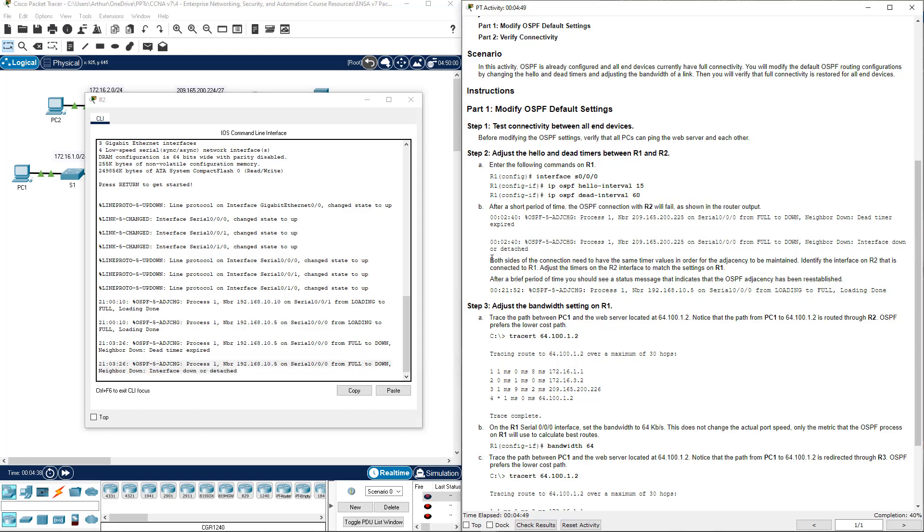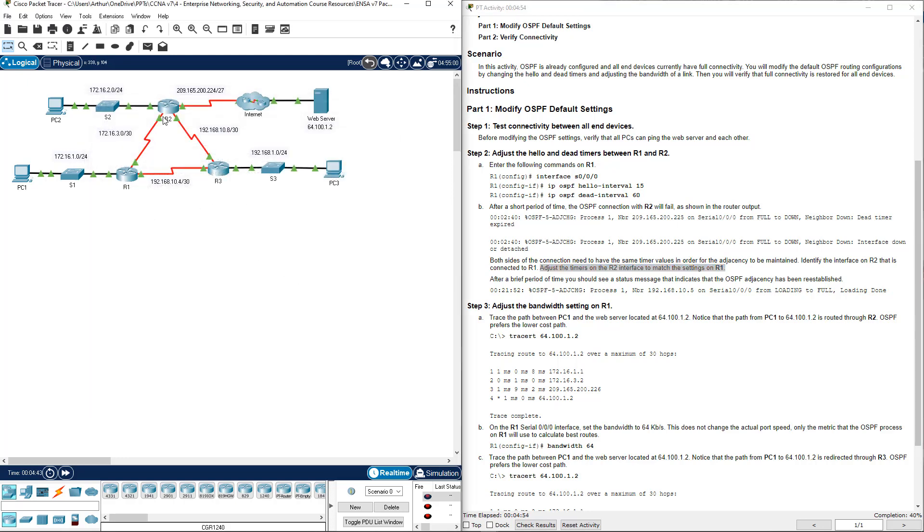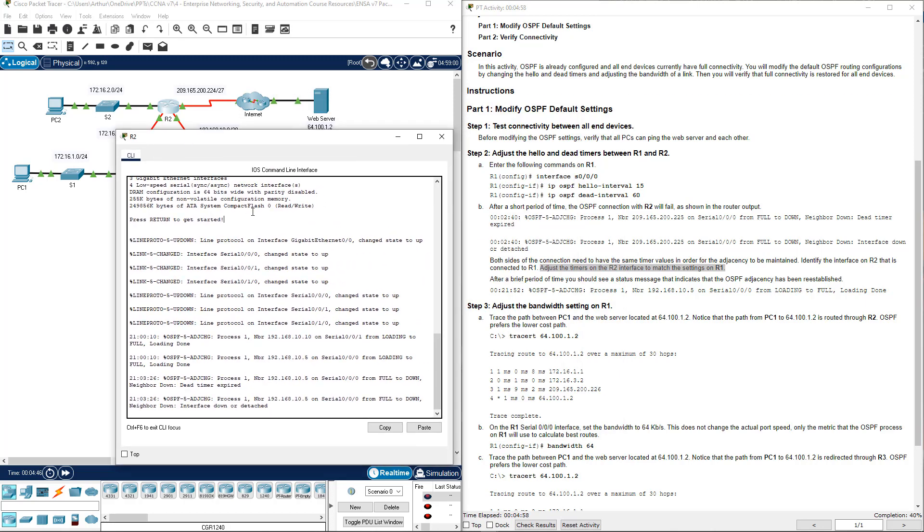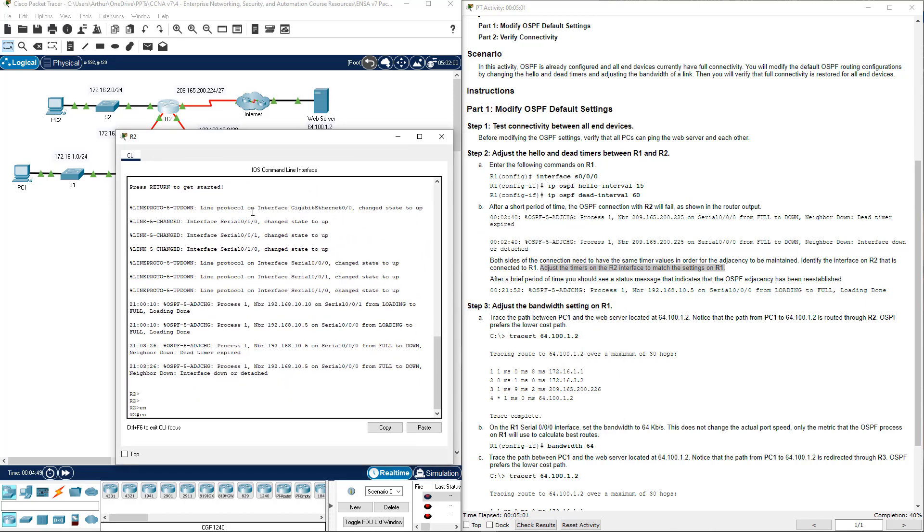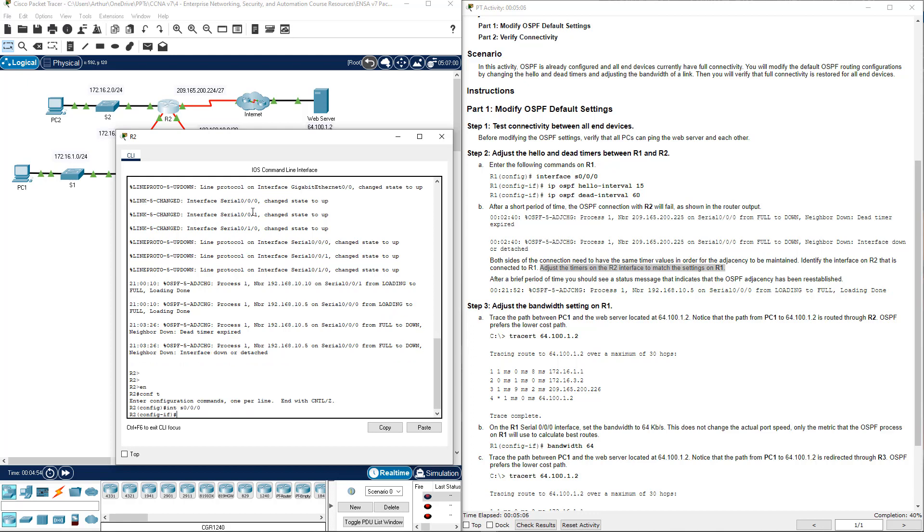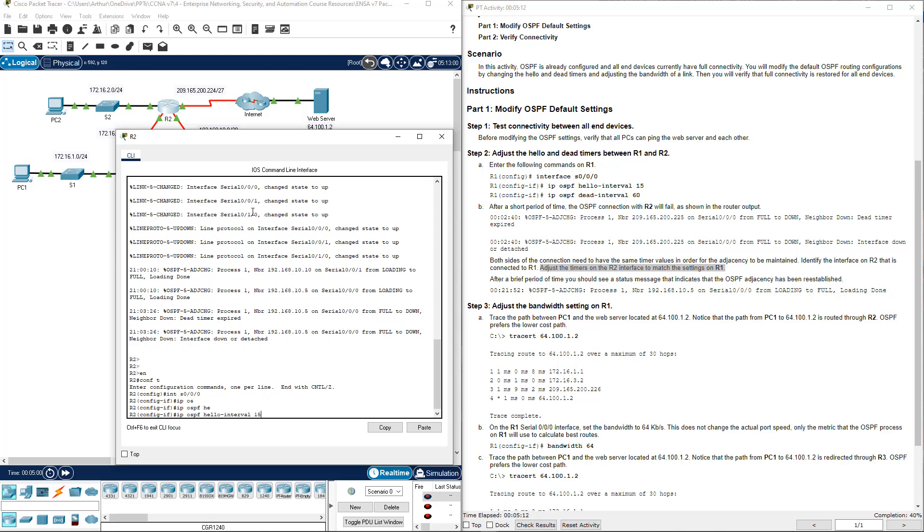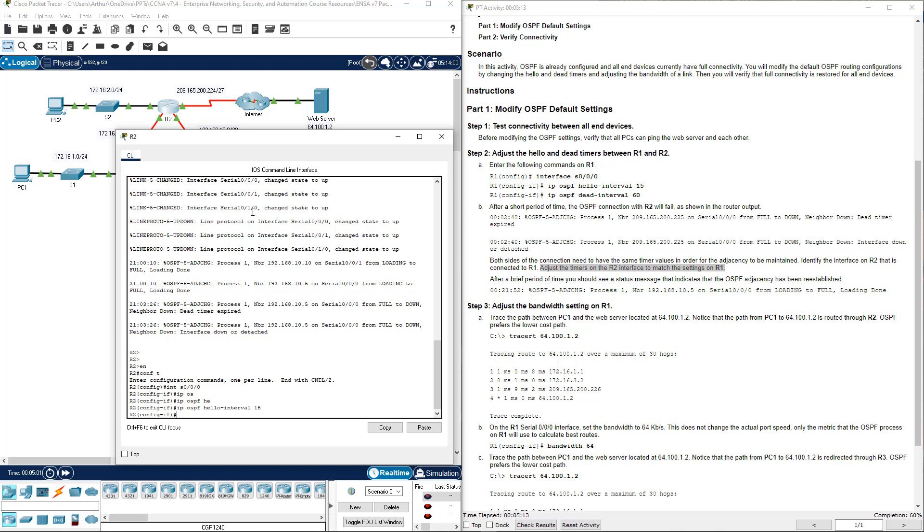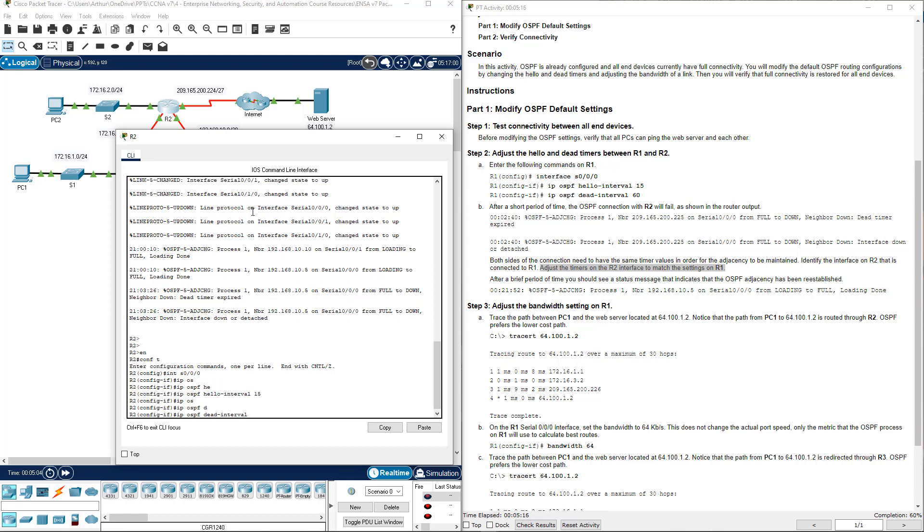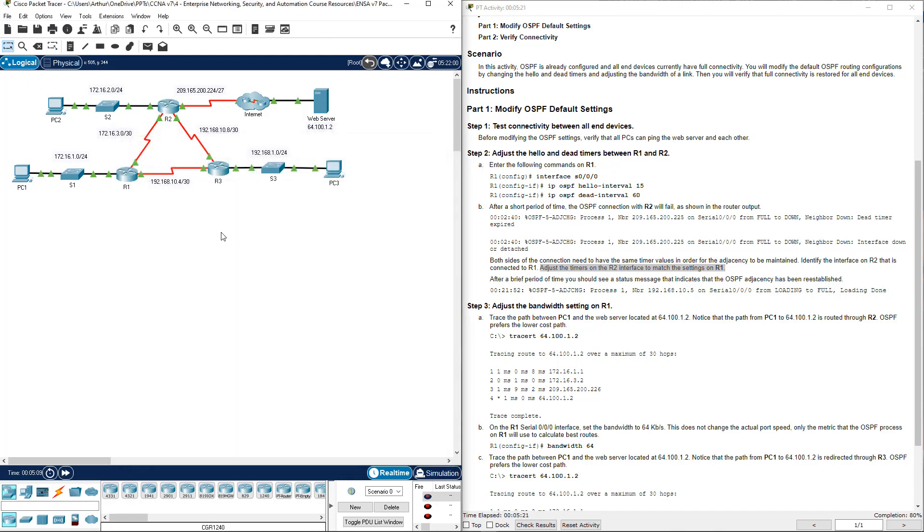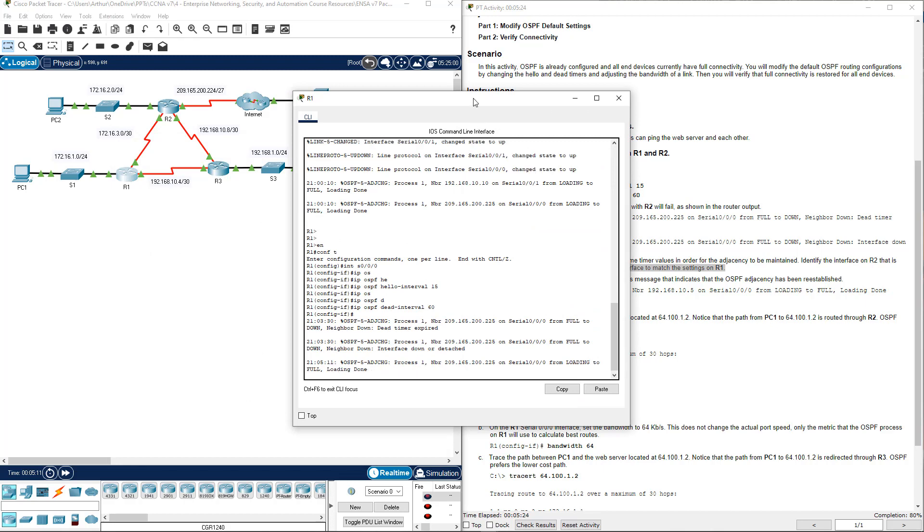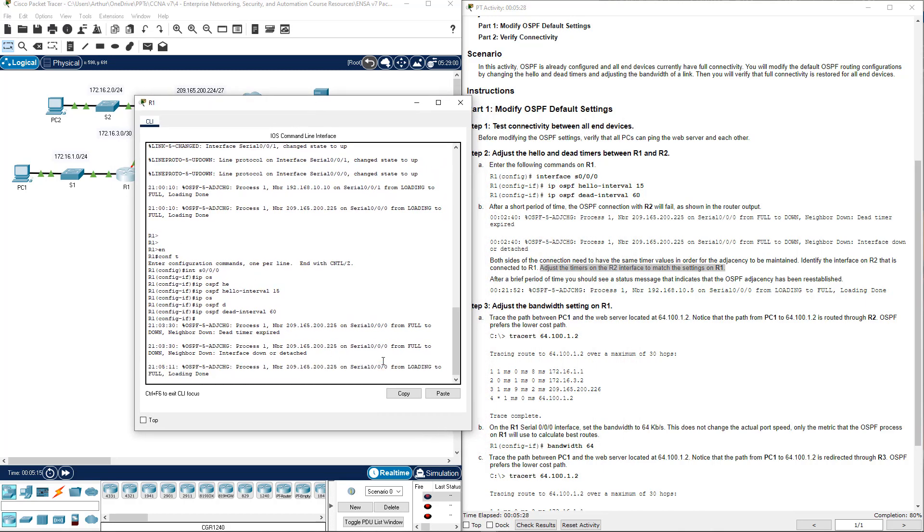Adjust the timer in R2 to match the ones on R1. The assumption is that it's still going to be interface Serial 0.0.0. Conf t, interface Serial 0.0.0, IP OSPF hello timer 15, IP OSPF dead timer 60. We're going to wait a minute. And you'll see that it went from loading to full. It is now fully back up.